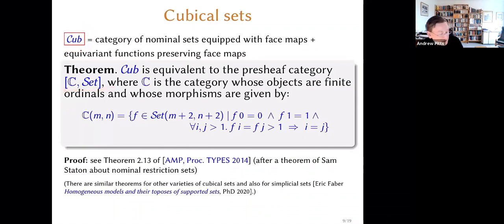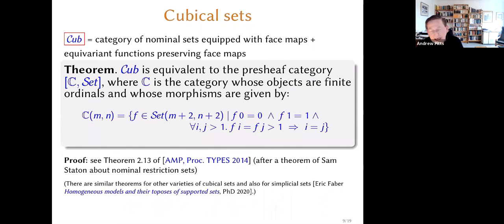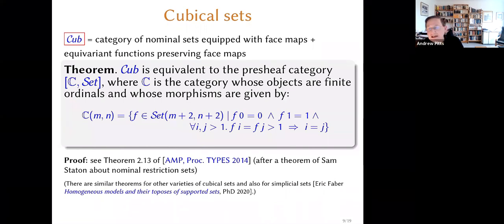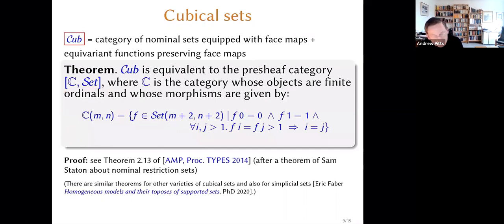There are lots of different categories of cubes floating around in the literature, and this is just one of them. This category turns out to be equivalent — the presheaf category — to this category of nominal sets equipped with face maps. If you're interested in how that's proved, you can look at the paper. This is quite a widespread phenomenon: there are other varieties of cubical sets you can treat in this nominal way. You can even treat simplicial sets in this nominal fashion by making suitable nominal sets with structure. Eric Faber's PhD thesis is a place to look for some details about that variety of thing.